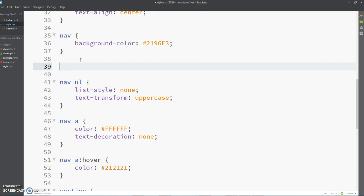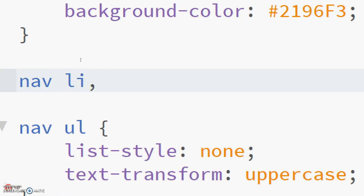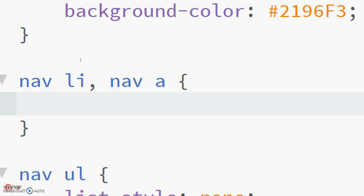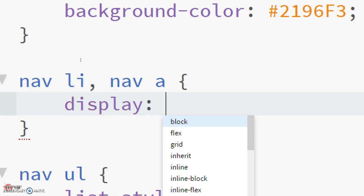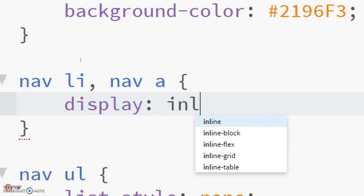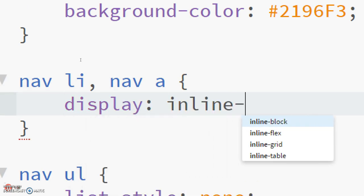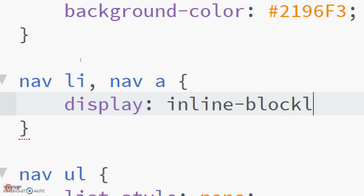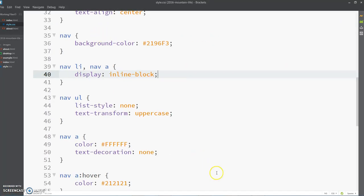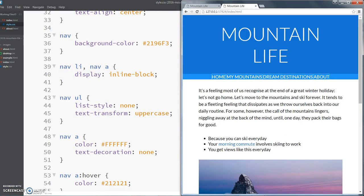To do that we're going to use grouped tags, so remember that's nav li, and then you separate them by a comma, and then the next one is going to be nav a. Then we have our curly brackets like before and we're going to use the display property and it's going to be inline-block. Now if I save that and go back to my live preview, you can see straight away they're all on the same line.